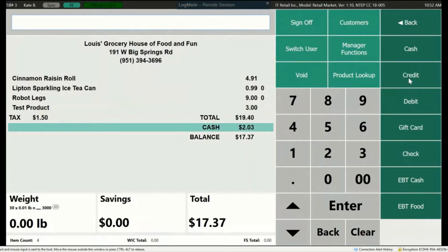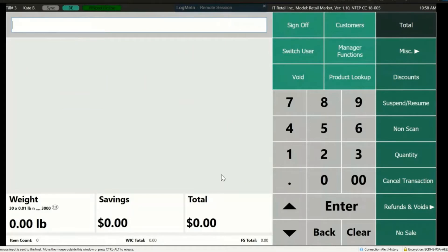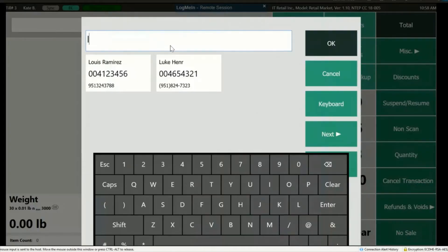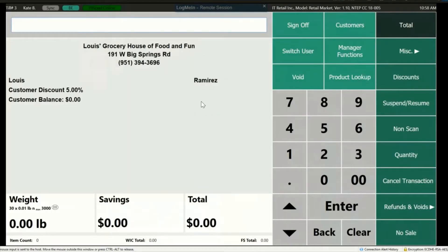I'll go over store credit next. For a customer to use store credit, they must be added to the transaction. This can happen at the very beginning, middle, or right before checkout. Let's add a customer — click Customers and type in their name to search. Once located, click their name and press OK. You'll now see them at the top of the transaction. If they have a balance or receive a discount, that information will also be visible.